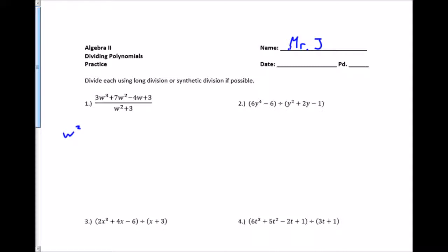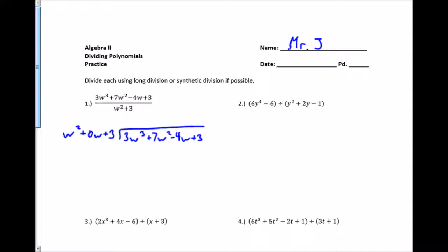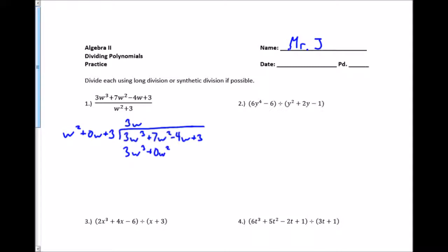I'm going to set this up as w squared plus 0w plus 3, because any time I have a missing term in descending order, I want to put a 0 in its place. And I'm going to divide that into 3w cubed plus 7w squared minus 4w plus 3. I look at the w squared and the 3w cubed, and say w squared times what gives me 3w cubed — that's a 3w. So I multiply 3w times what's out front using the distributive property: 3w times w squared is 3w cubed, 3w times 0w is plus 0w squared, and 3w times 3 is plus 9w.